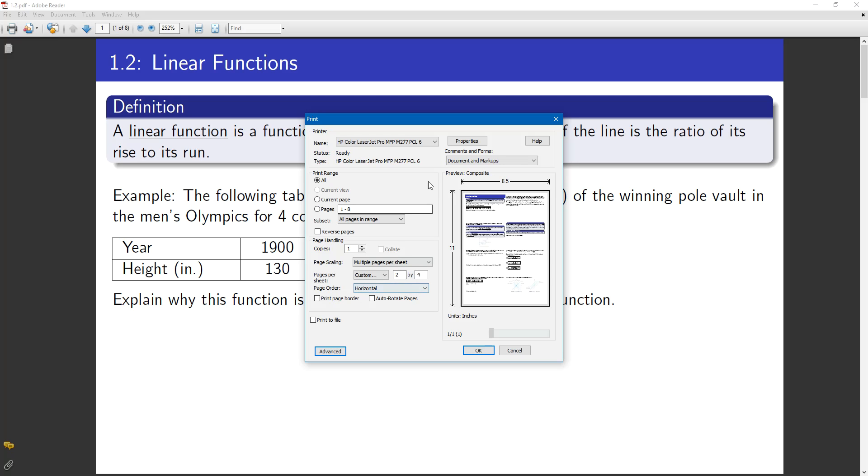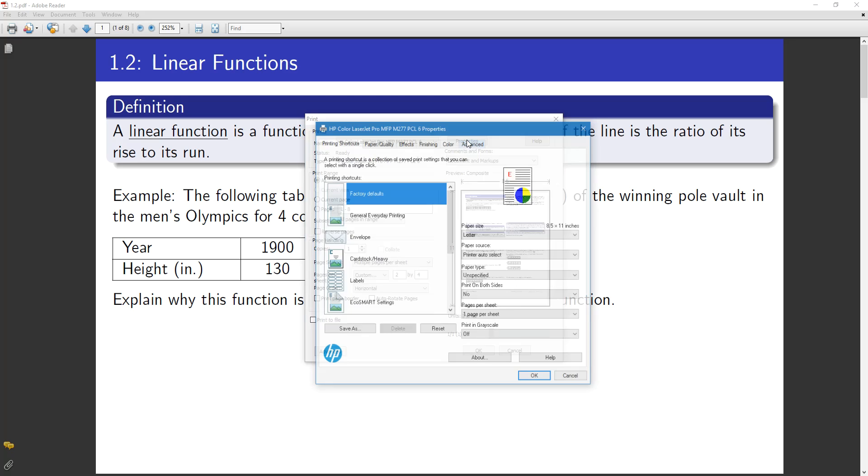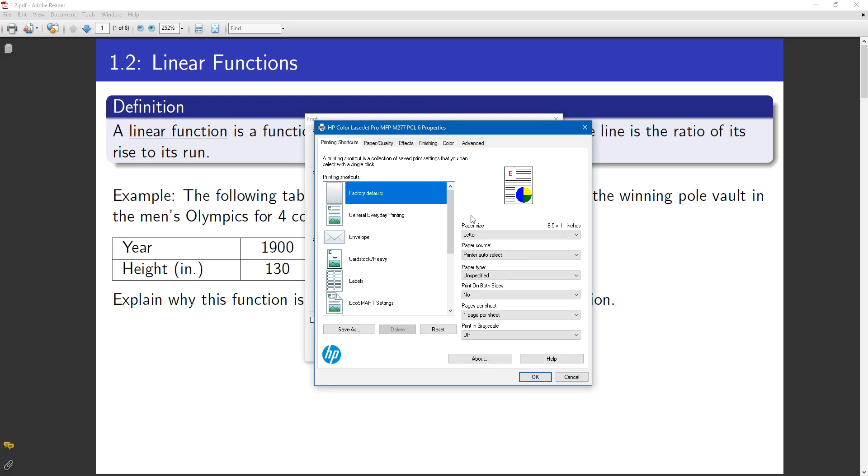And then if you also want to, you can go to your printer properties. And this will vary depending on what it is. But on mine, it has a print on both sides, or perhaps something would say duplex printing.